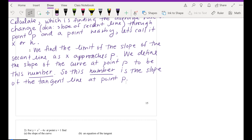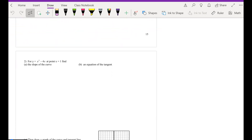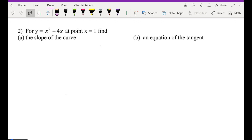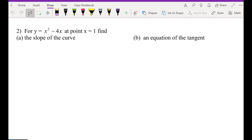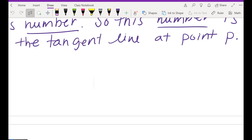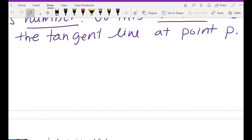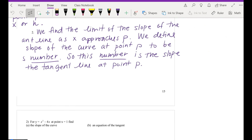Yesterday we wrote down the definition of slope at a given point, so today we are going to apply that. Let's recap quickly: can you find a slope if two points are given? Yes, just like in Algebra 1 you can easily find the average rate of change. But what if only one point is given? You pick another point nearby and then we're going to take the limit as that point gets closer and closer to the given point.